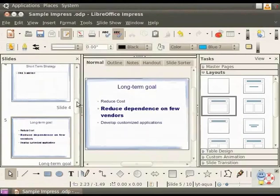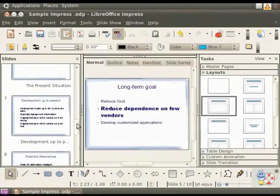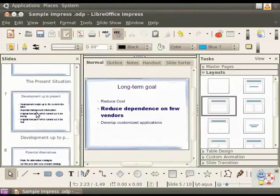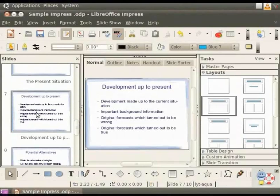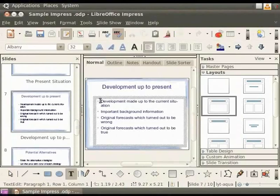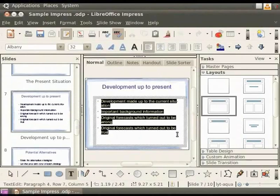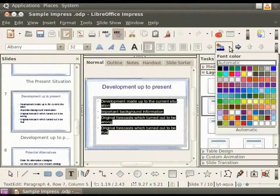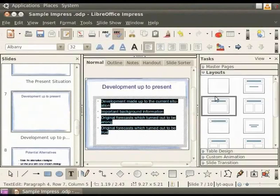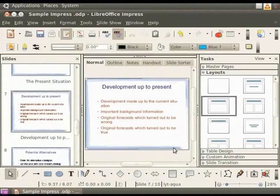To change the color of the font, we will choose the slide titled 'Development up to present'. Click on the Body Text box and select all the text. Click on the downward arrow next to the font color icon and select the color you want. Click anywhere outside the text box and notice the change in the color.